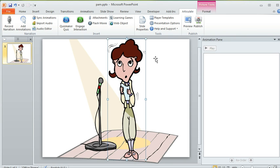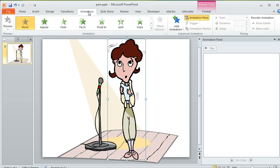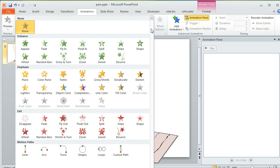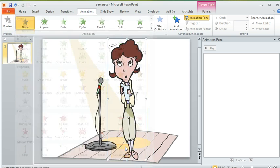What we're going to do is apply a motion path animation and then shrink it down real small so that the movement is kind of subtle. And to do that we've got our character selected and we're going to come up here to the animations tab in PowerPoint. We're going to click this little arrow right here to get the drop down and right down here at the bottom we've got this option called custom path. That's the one we want to choose.